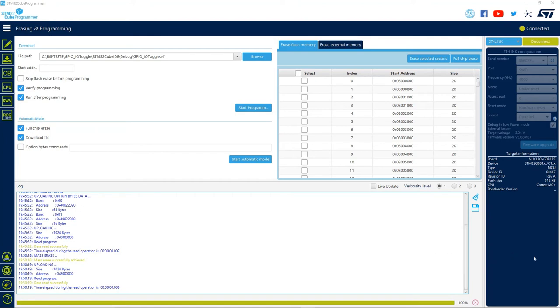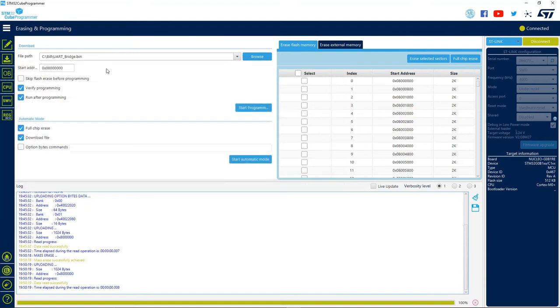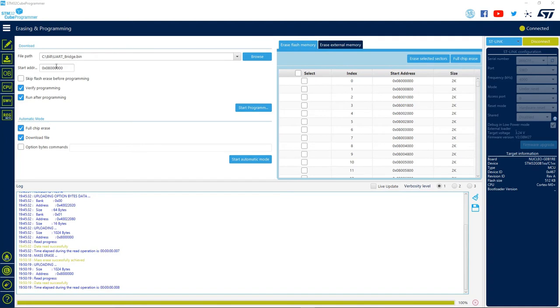Let's try to program our board with an already built firmware ELF or BIN file, verify the programming, and start the application after that. First, let's choose the file we want. Here, in the Browse button, find the file, and then we choose the address we want to start programming. Since we want the target flash memory, the start address will be 0x08000000.